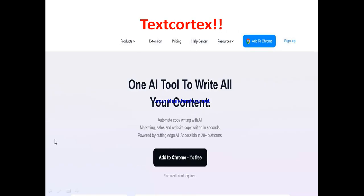So what is TextCortex? TextCortex is an AI-powered tool that helps you write marketing content for your businesses. It helps you write different marketing contents across different niches. On their page they say: 'All-in-one AI tool to write all your content — automate copywriting, marketing, sales and website copywriting in seconds, powered by cutting-edge AI, accessible in over 20 platforms.' So anyone who runs any kind of business that requires writing content can make use of TextCortex.